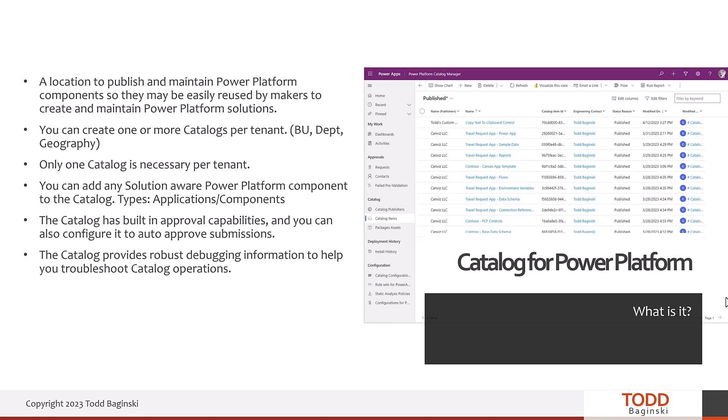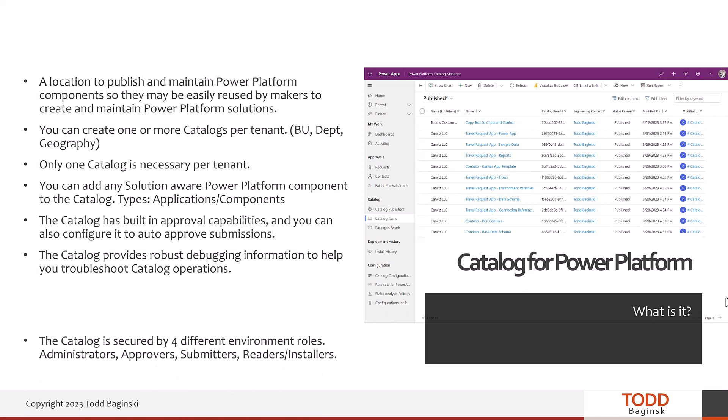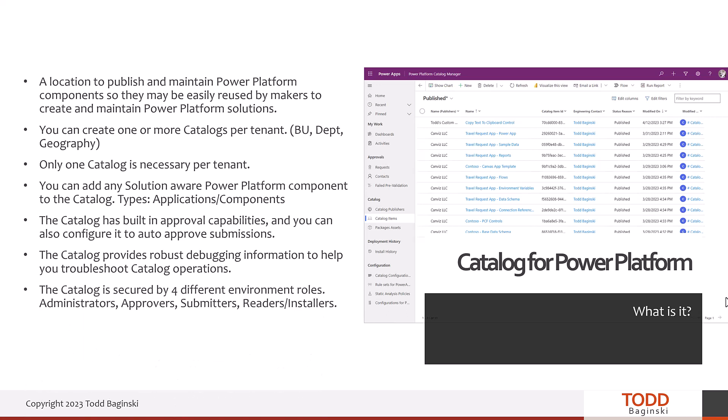The catalog is secured by four different environment roles in your Power Platform environments. These roles include administrators, approvers, submitters, and readers or installers.